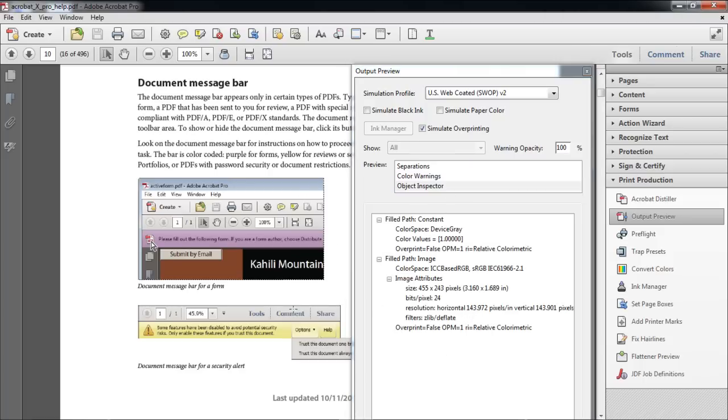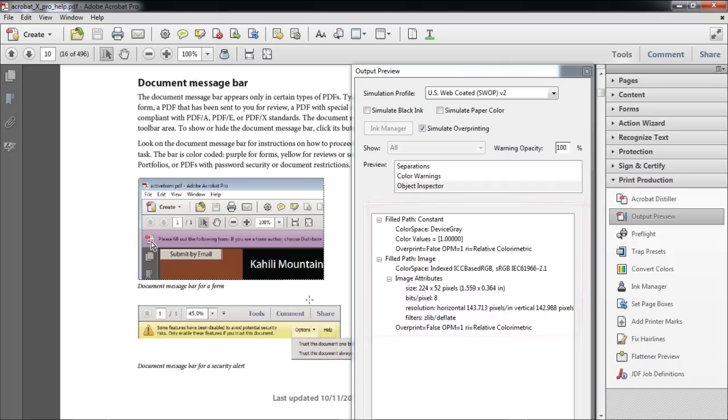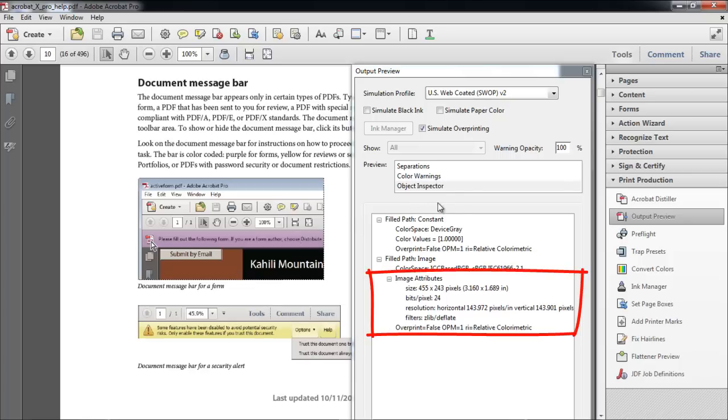Once done, all the details of the image will be shown in the box below the Preview section. You can even check out the resolution of the image in the Image Attributes section.